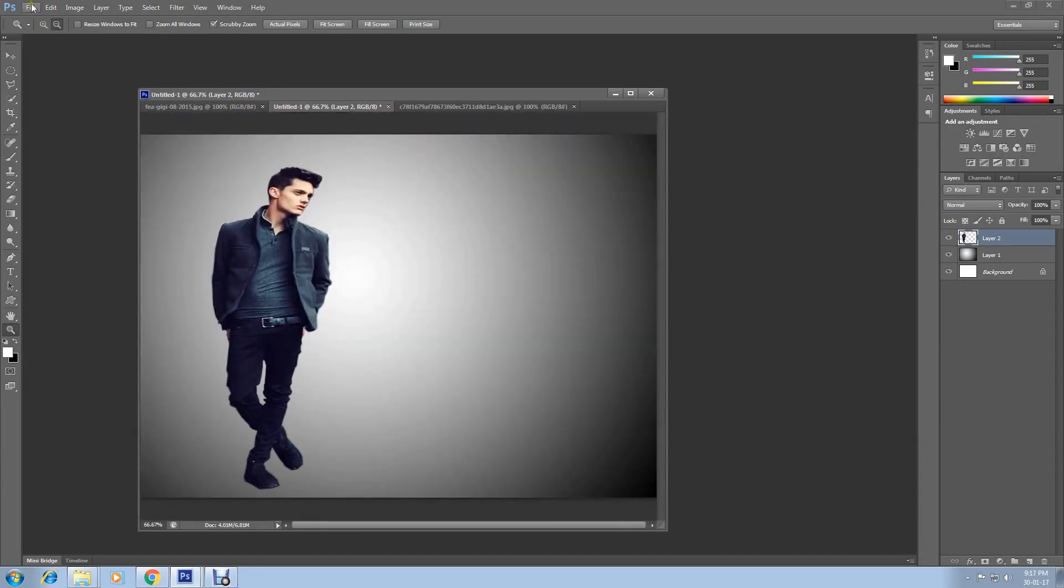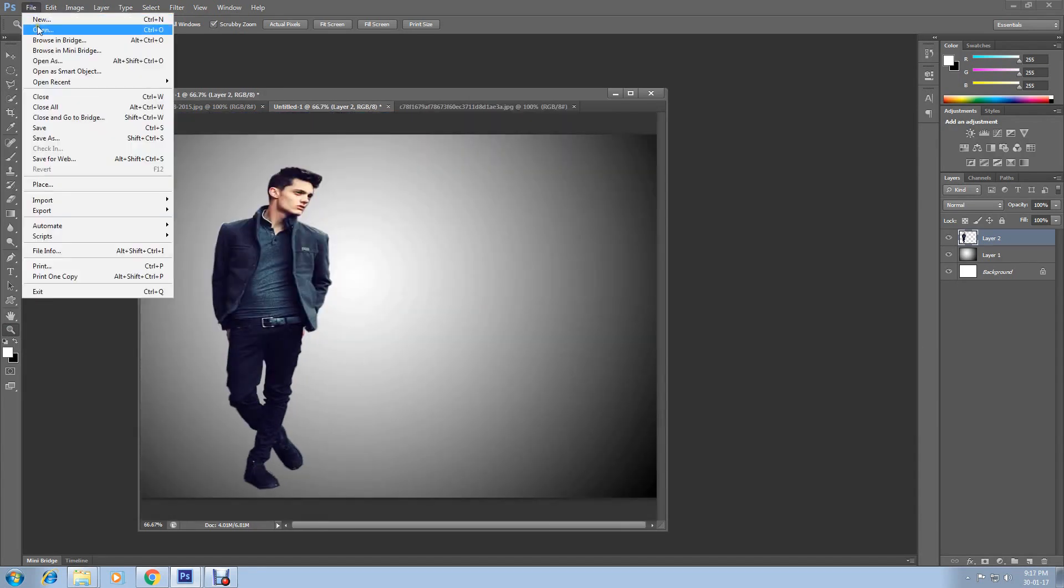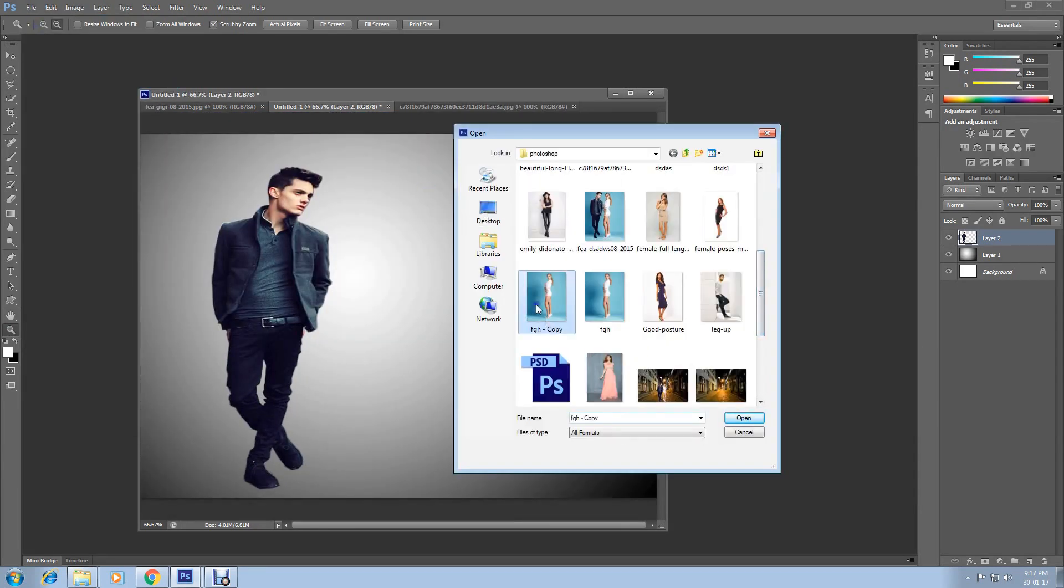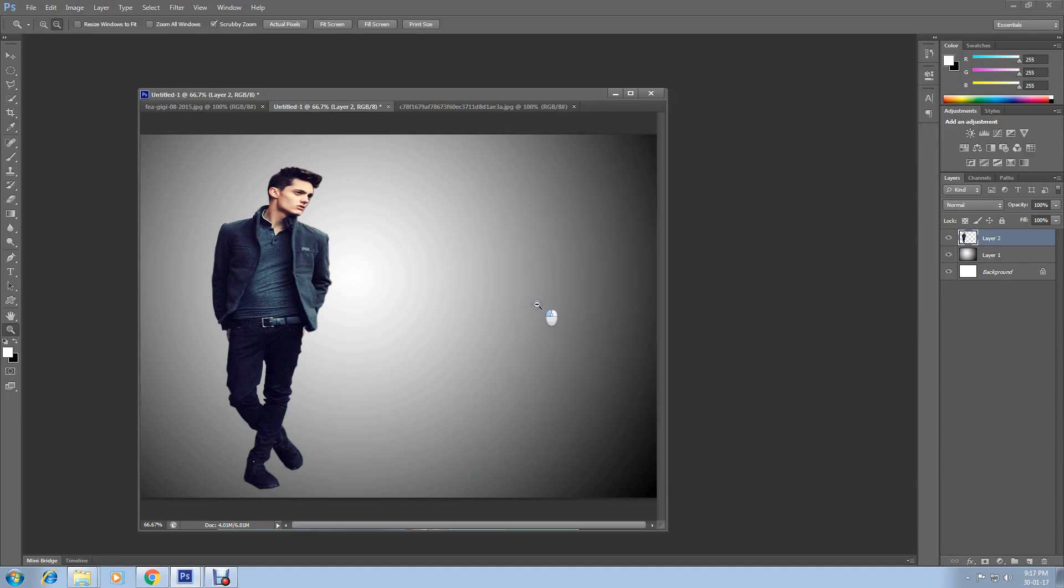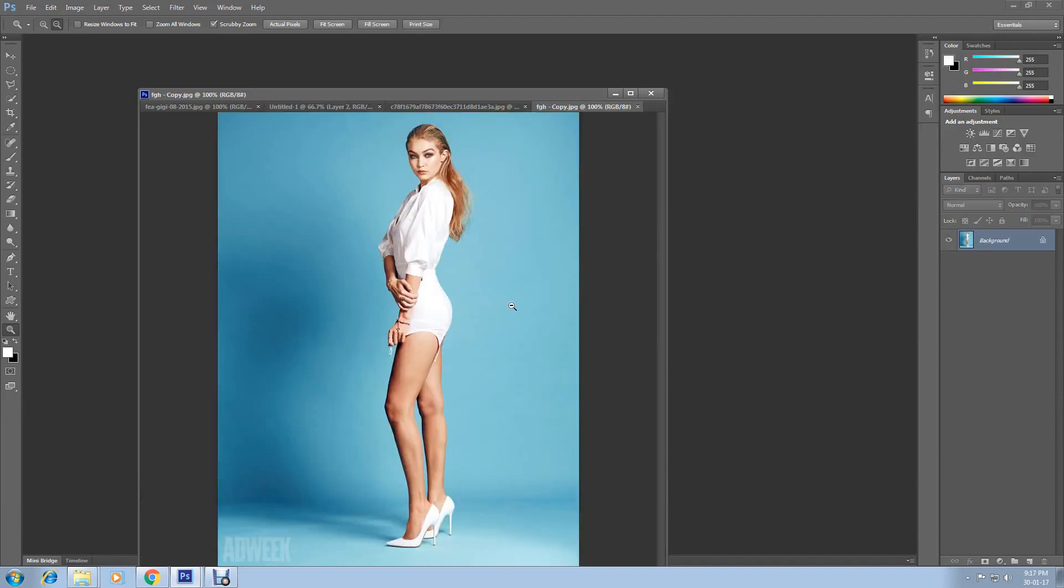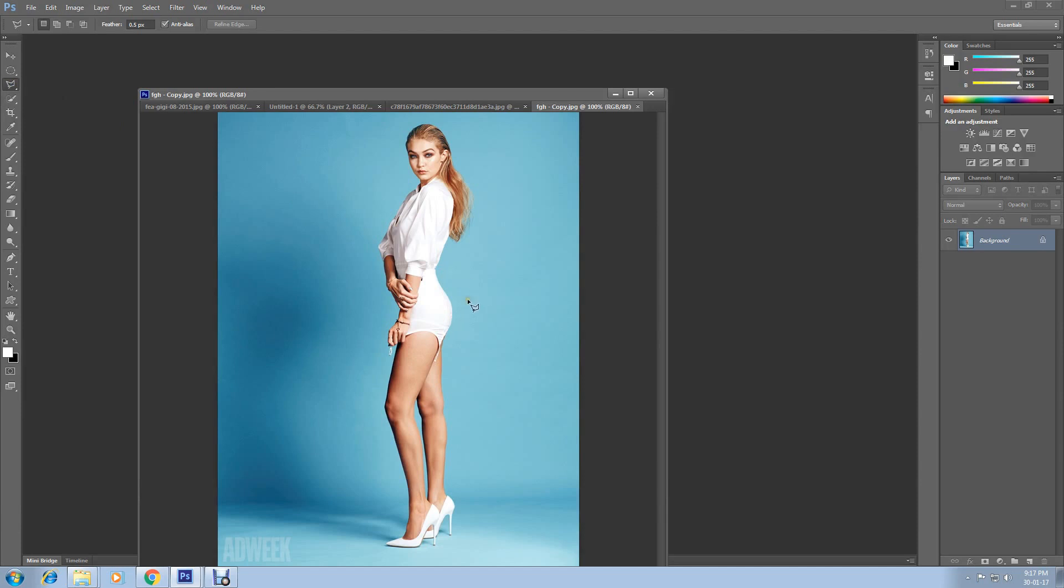Now use your zoom tool to resize it. Now open another image. Now select Polygonal Lasso Tool.